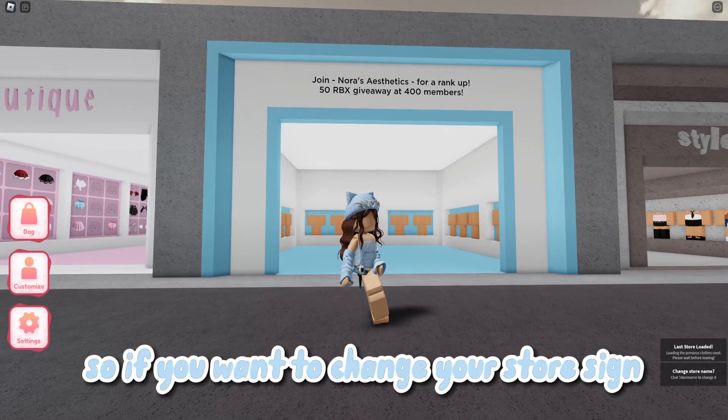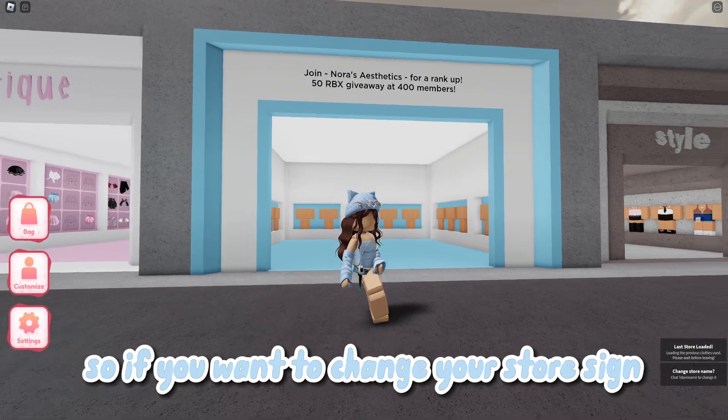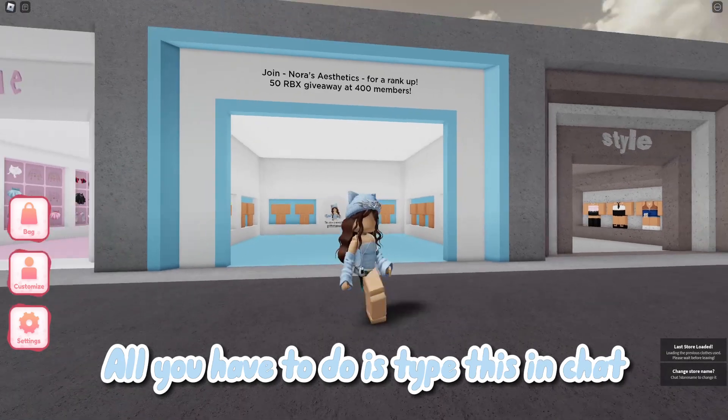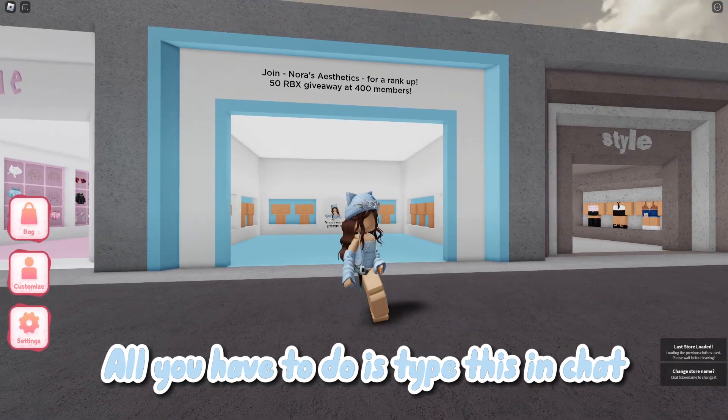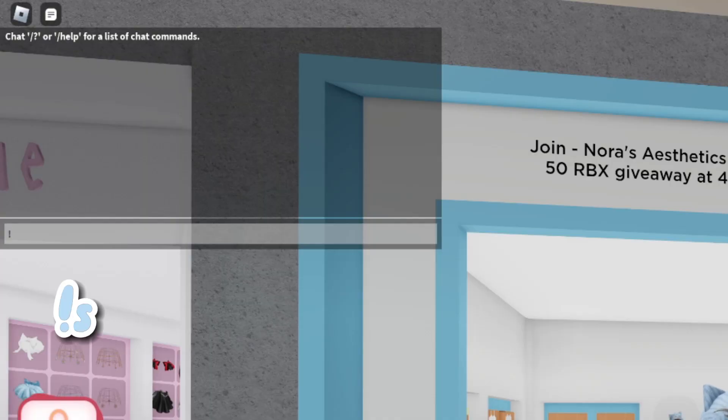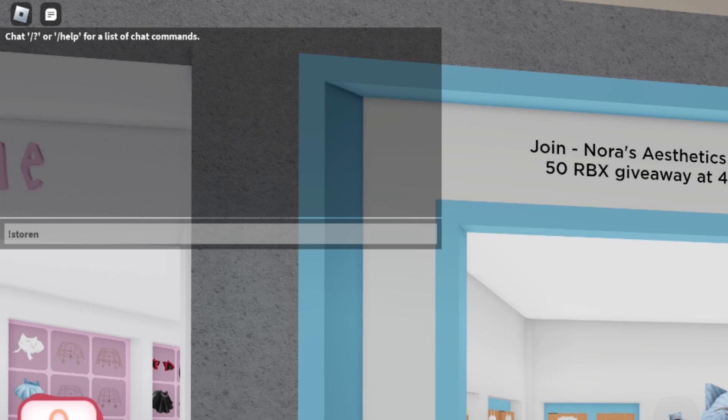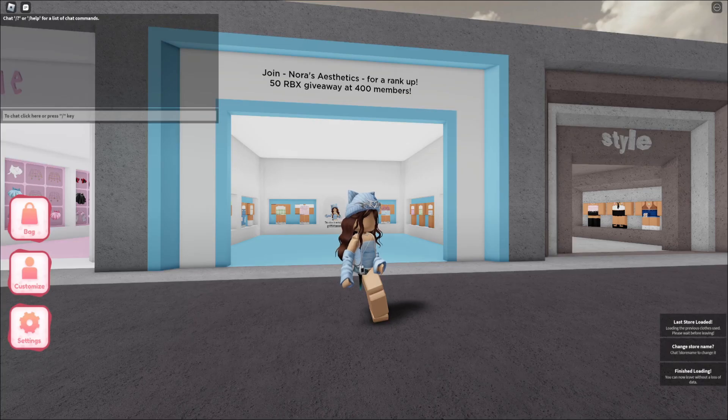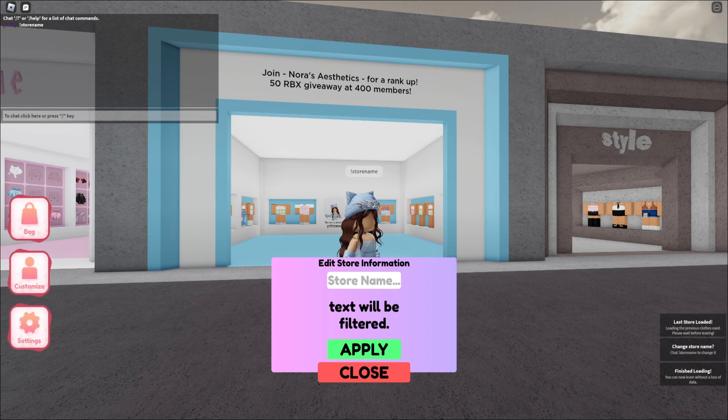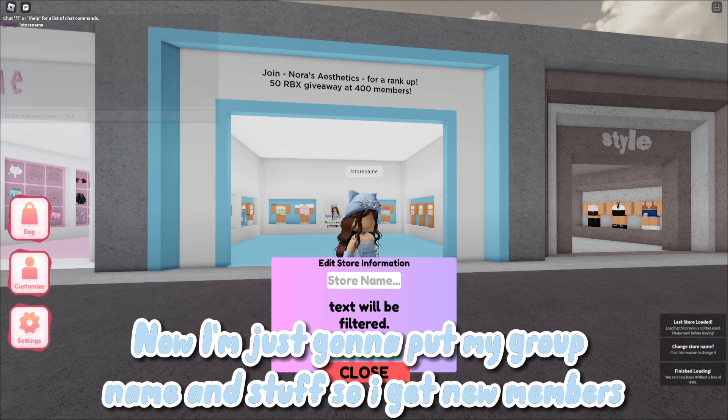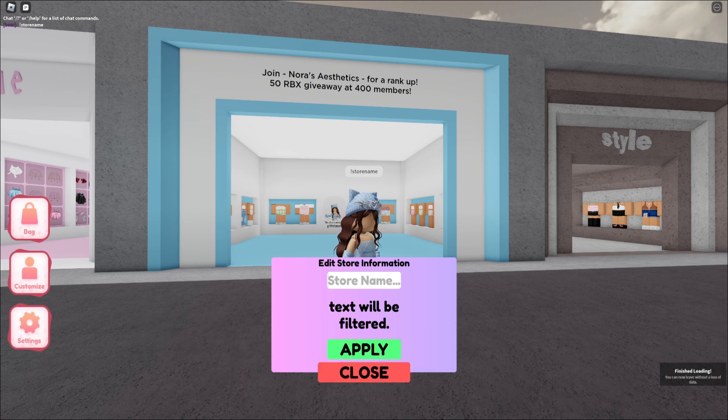So if you want to change your store sign, all you have to do is type this in chat. Now I'm just going to put my group name and stuff so I get new members.